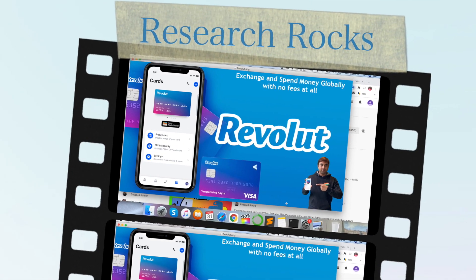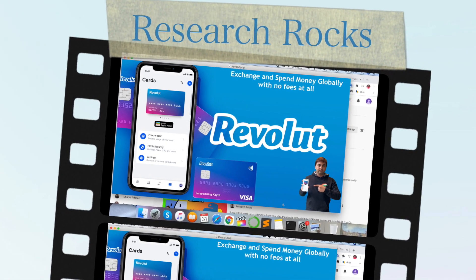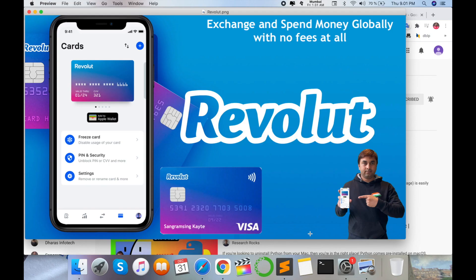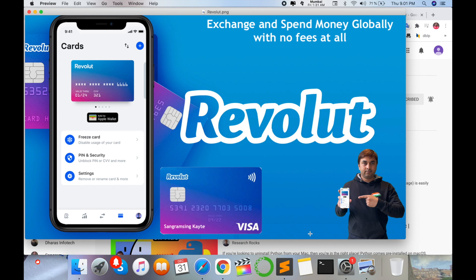Welcome to Research Rocks. In this video I'm giving you a demonstration of how to use the Revolut application. That is the biggest platform to exchange and send money globally with no fees at all. You can send money from a European country to an Asian country with no charges — absolutely free.